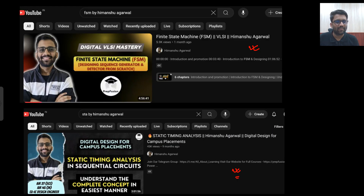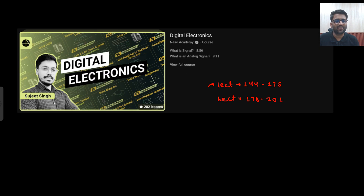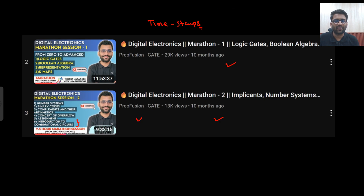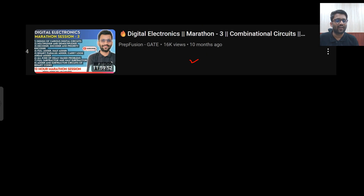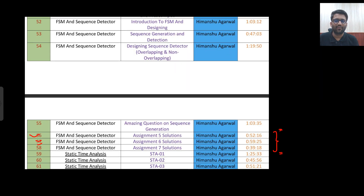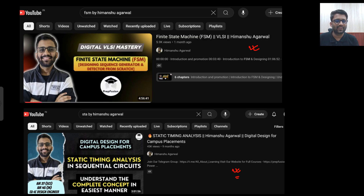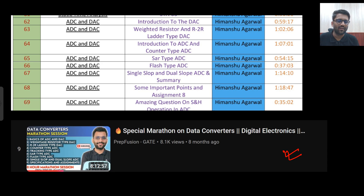The syllabus for different branches you can watch in the beginning video of the playlist. And how you can cover this subject from YouTube using free resources — this is what I have told in this video, for people who say they cannot afford the course.